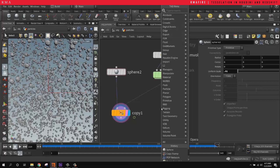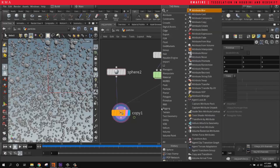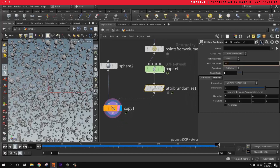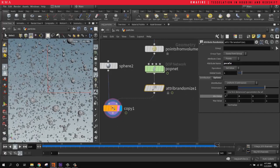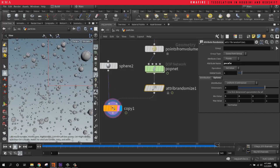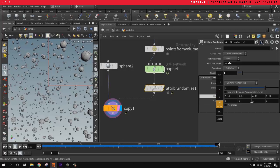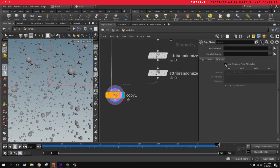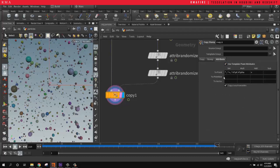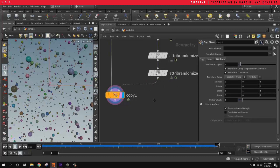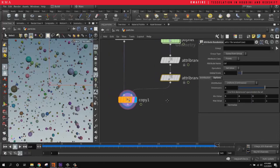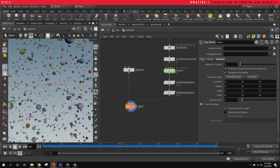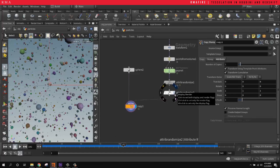Right now if we middle-click we see we have 12 attributes on the points. I'm going to do an Attribute Randomize to show — when I create an attribute called pscale, which is the scale of our particles, and randomize it from zero to one, we've got particles that are super tiny. We can increase this and we've got particles that are much larger. I'm also randomizing the Cd (color) attribute here.